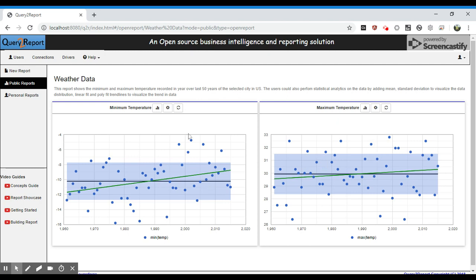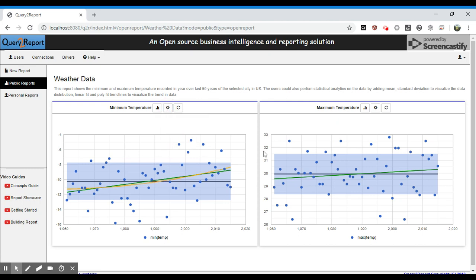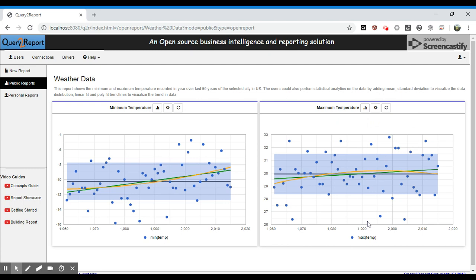So let's refine this fitment by considering polyfit and see what the trend looks like. Polyfit also shows that the minimum temperature is increasing over the years, whereas the maximum temperature is increasing but over the last few years it has been flattening out.